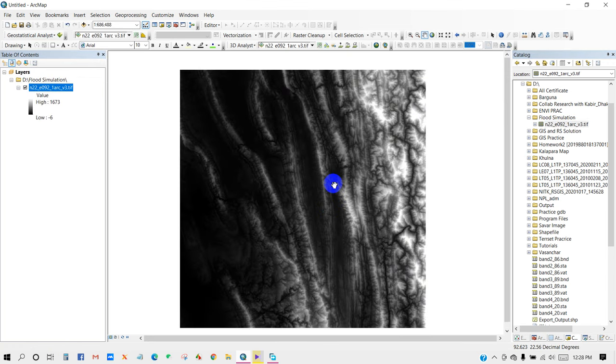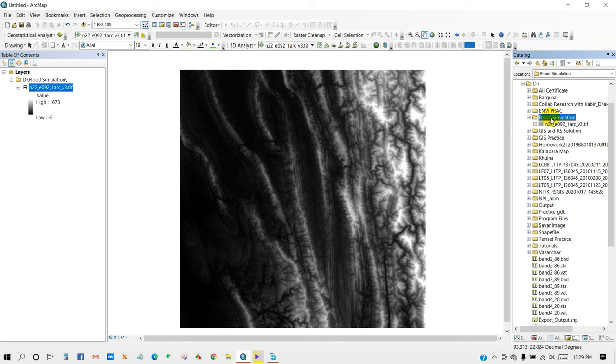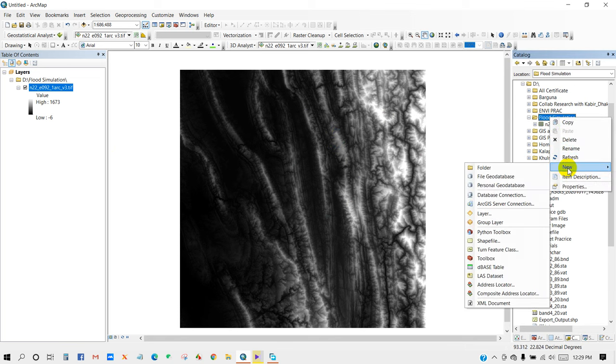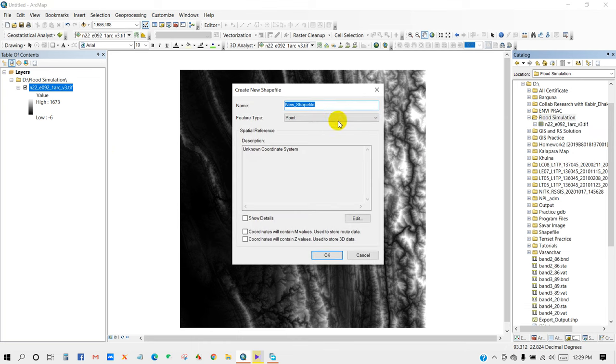So here is my DEM data. Now we have to create a shapefile for water level. So for that, go to here and then name it as water level and select polygon as a feature type.